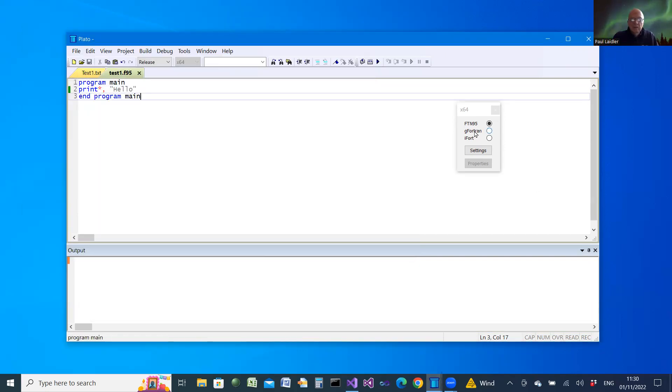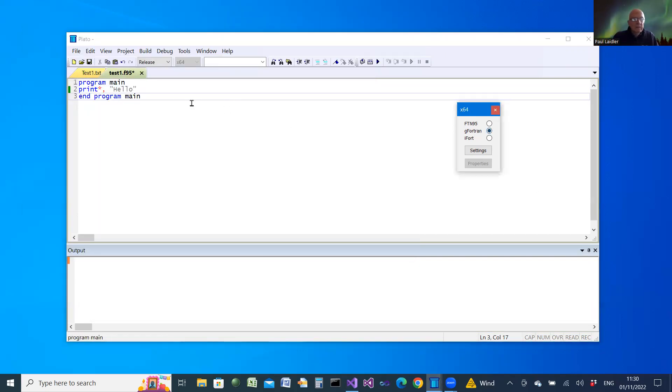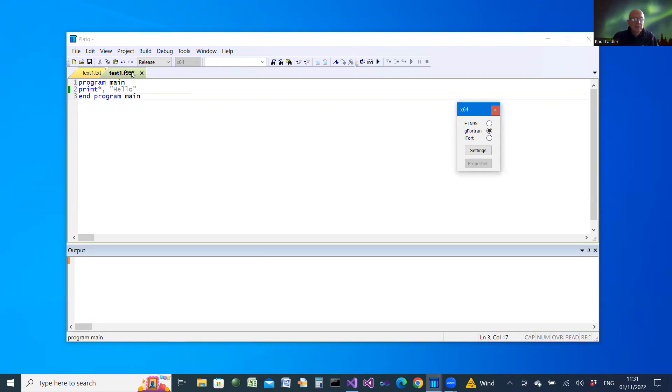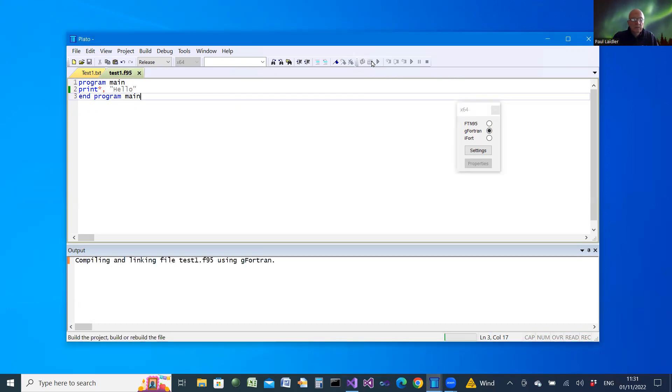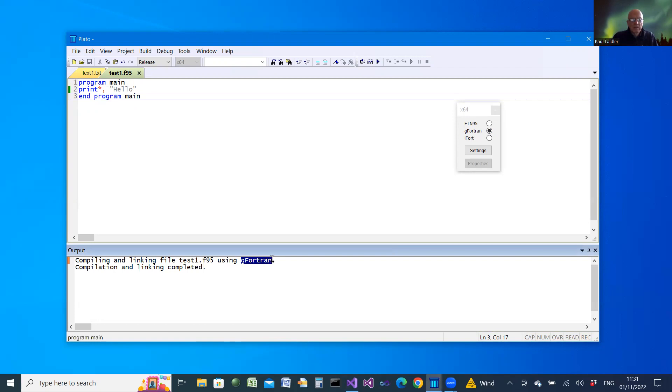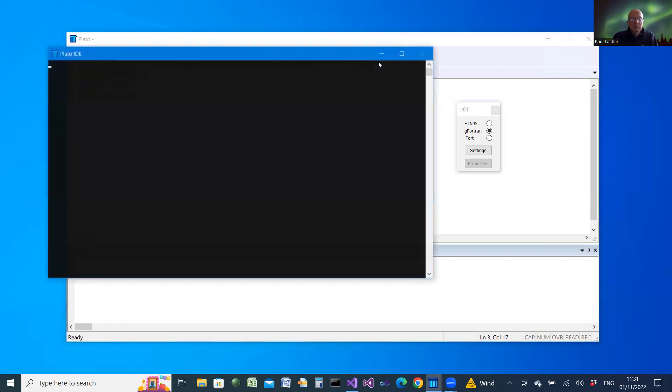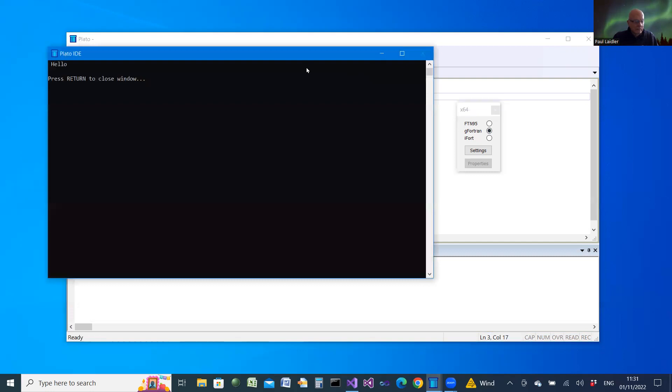Selecting a different compiler causes the files to be dirty, and so it will recompile. When we compile and build, we'll be now using G Fortran. And when we run it, we get the result for that compiler.